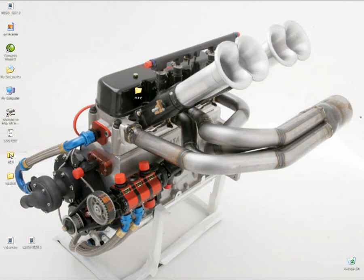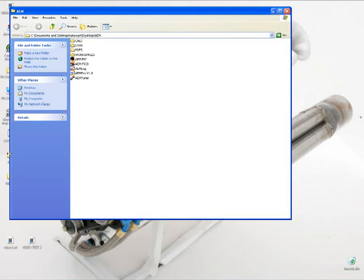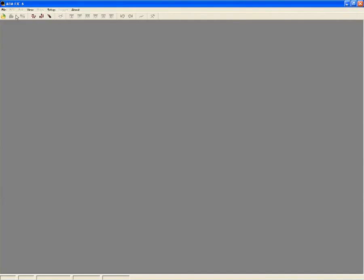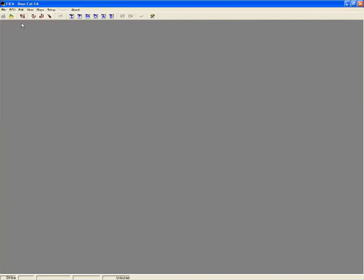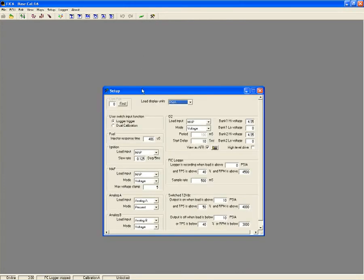While some dashboard mounted piggyback systems require you to tune with tiny buttons and an equally small display screen, the FIC features a Windows-based tuning program that is easy to navigate, setup, and control.